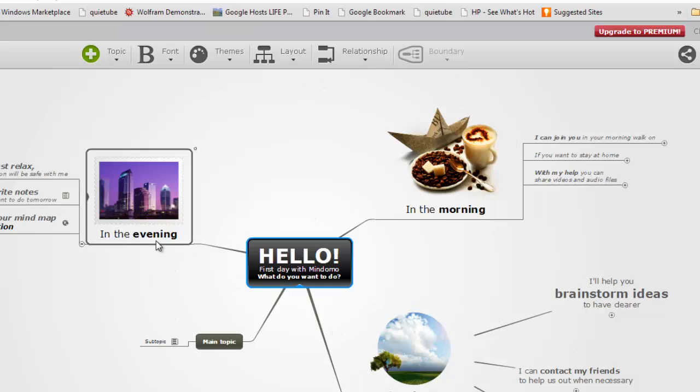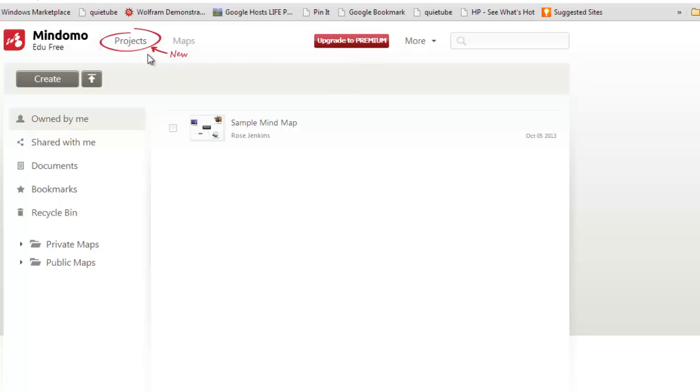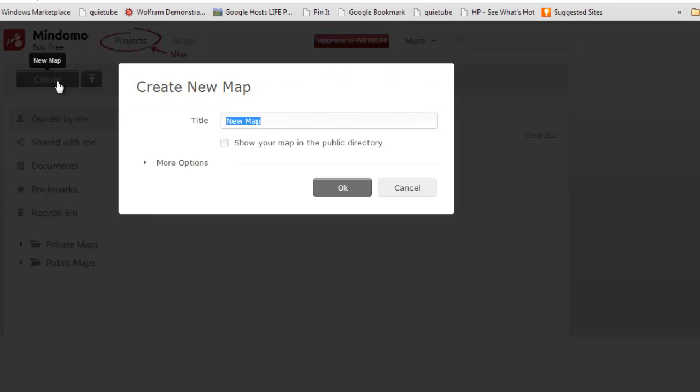You've got a main idea and then you've got branches from that idea and so forth and so on. So how would we use this? I'm going to close this and try to start our own to map out our ideas regarding probability and counting.